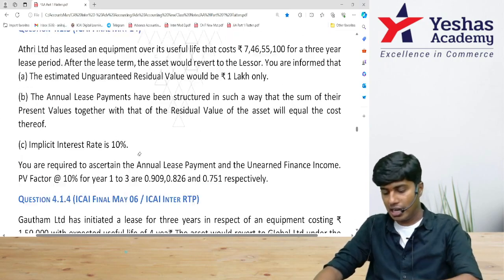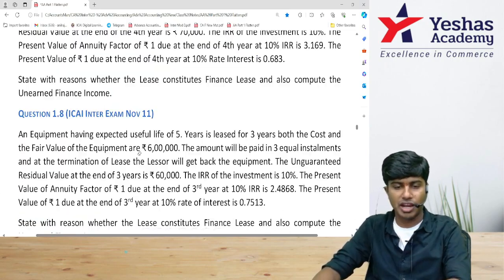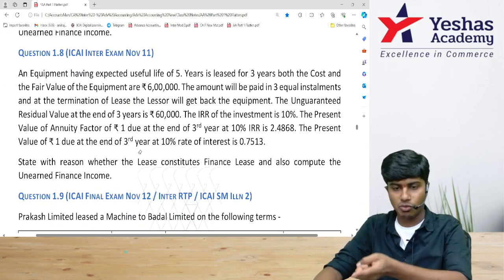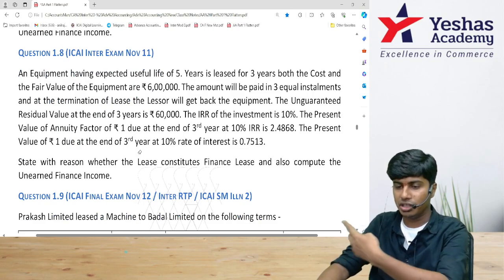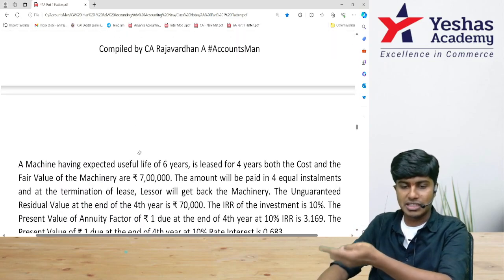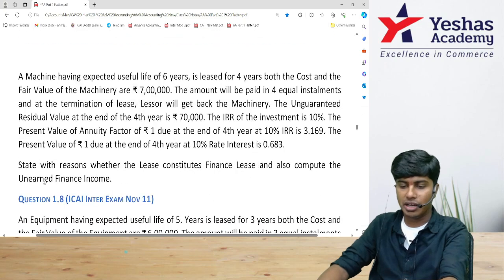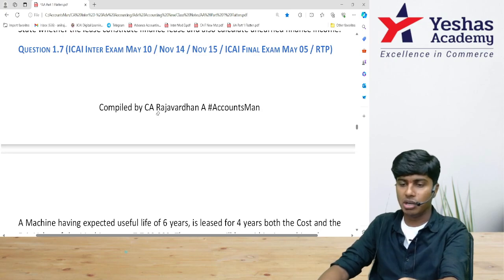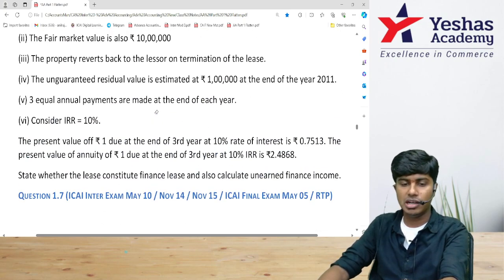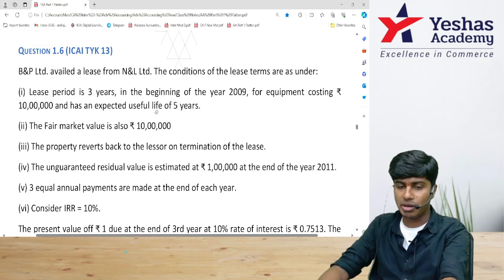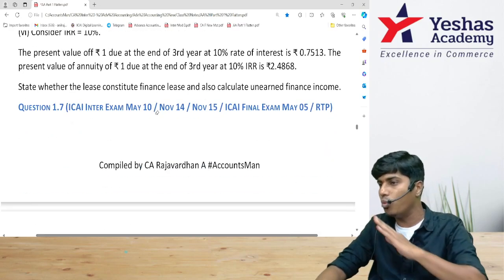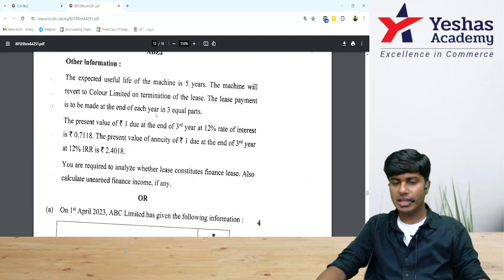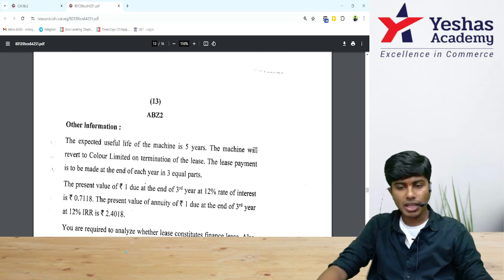Very similar questions we have done in class — question numbers 1.5, 1.6, 1.7, and 1.8. Question 1.8 is from INTER November 2011 and is very similar. Question 1.7 again asks us to compute unearned finance income and check whether it is a finance lease or operating lease. All three are very similar to this examination question. Let's quickly solve it without wasting any time.